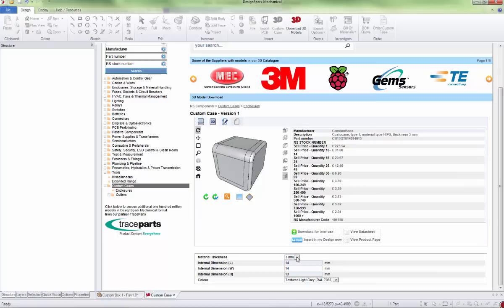You can see the part number will also update as we change the thickness and dimensions. You can choose 3 mil or 4 mil. I'd recommend sticking with 3 mil unless your enclosure is around 300 millimeters, then you may need to go to 4 mil. You can update the dimensions; you do have to wait for it to refresh each time.